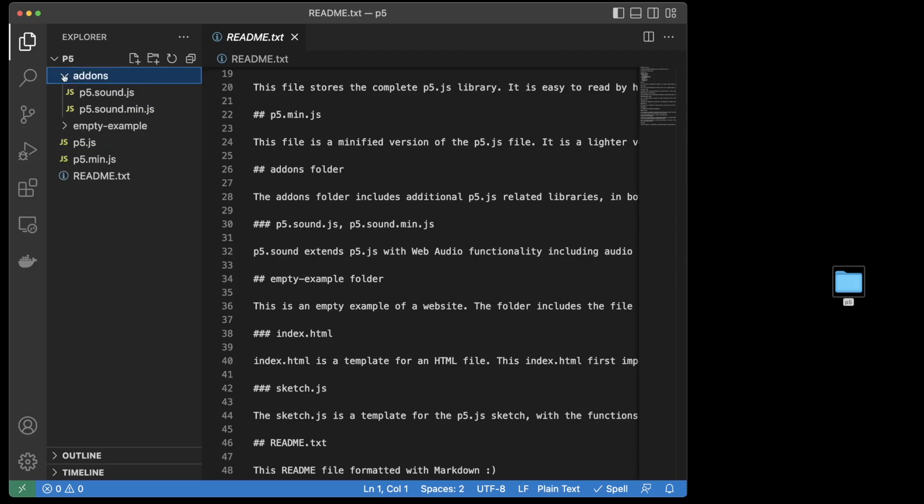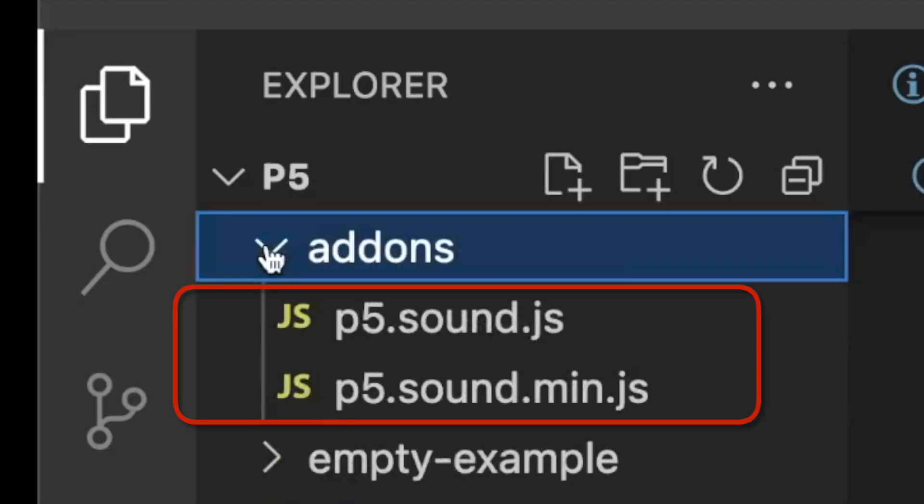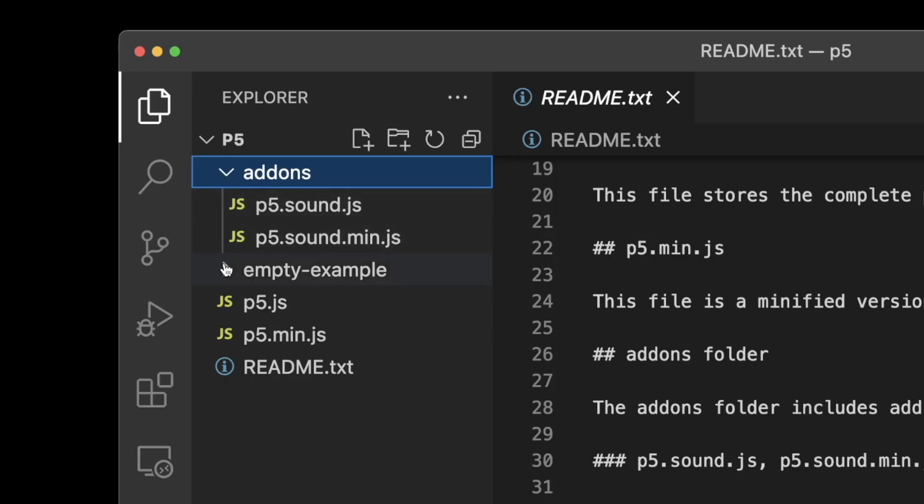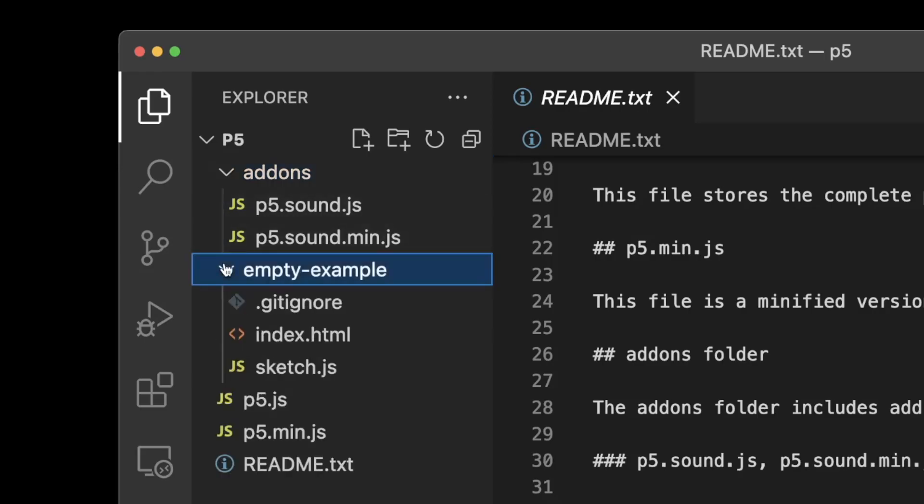The add-ons folder includes the p5.sound files which adds web audio functionality to p5. Let's focus on the folder called empty example.